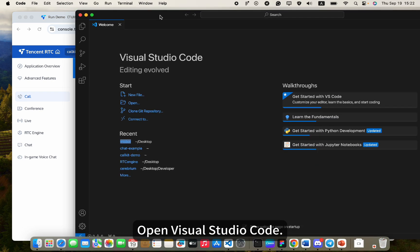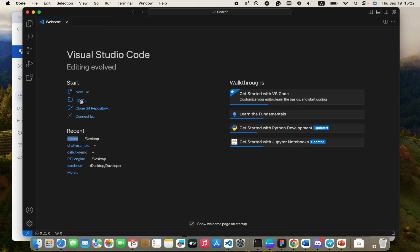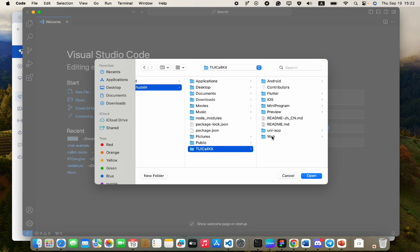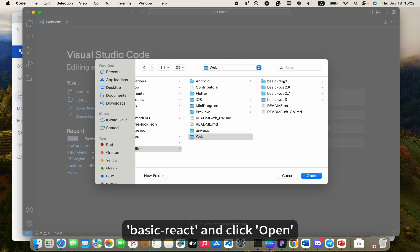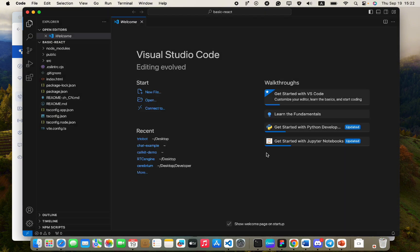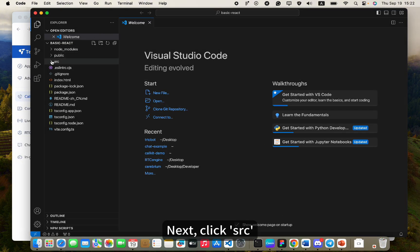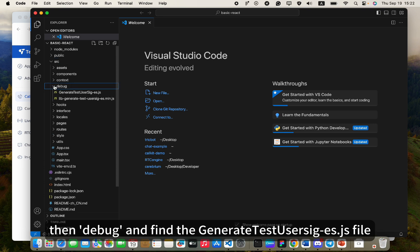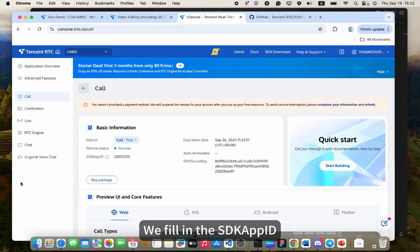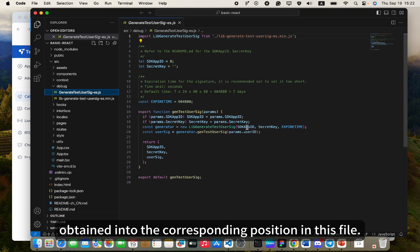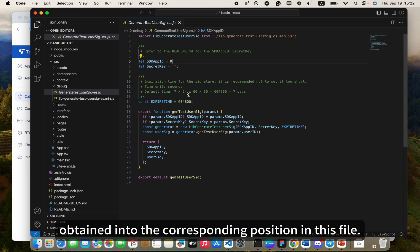Open Visual Studio Code, click the TUICallKit folder you just downloaded, click Web, Basic React, and click Open. Next, click SRC, then Debug, and find the GenerateTestUserSigEase.js file. Fill in the SDK App ID and SDK Secret Key you just obtained into the corresponding positions in this file.